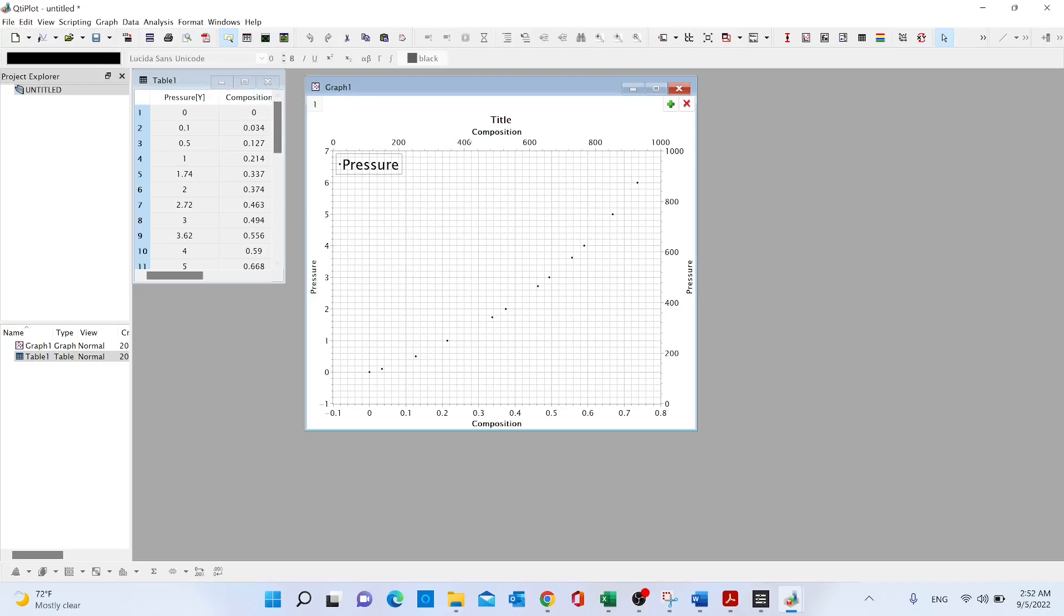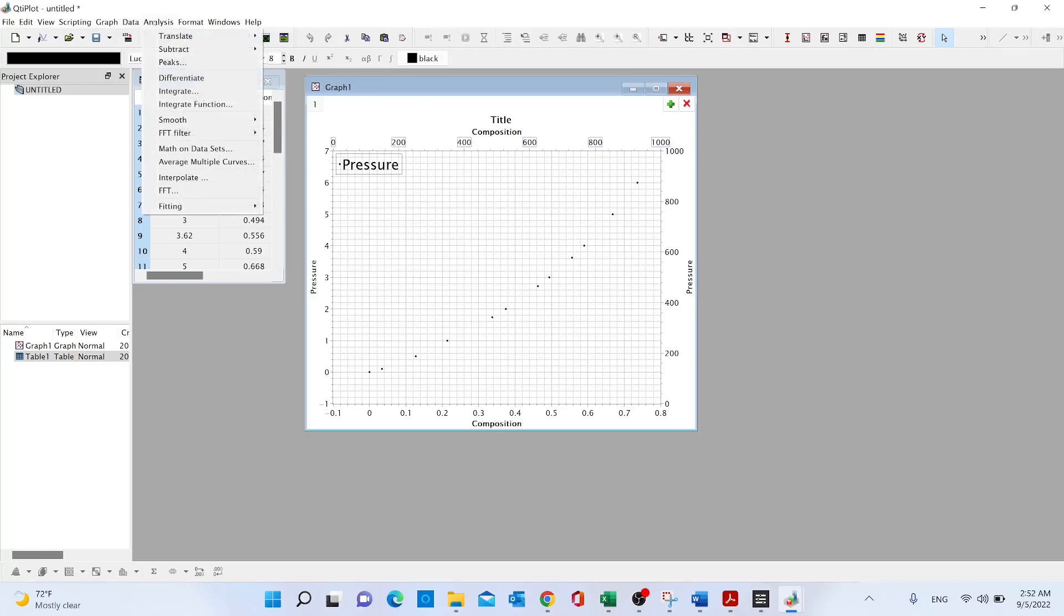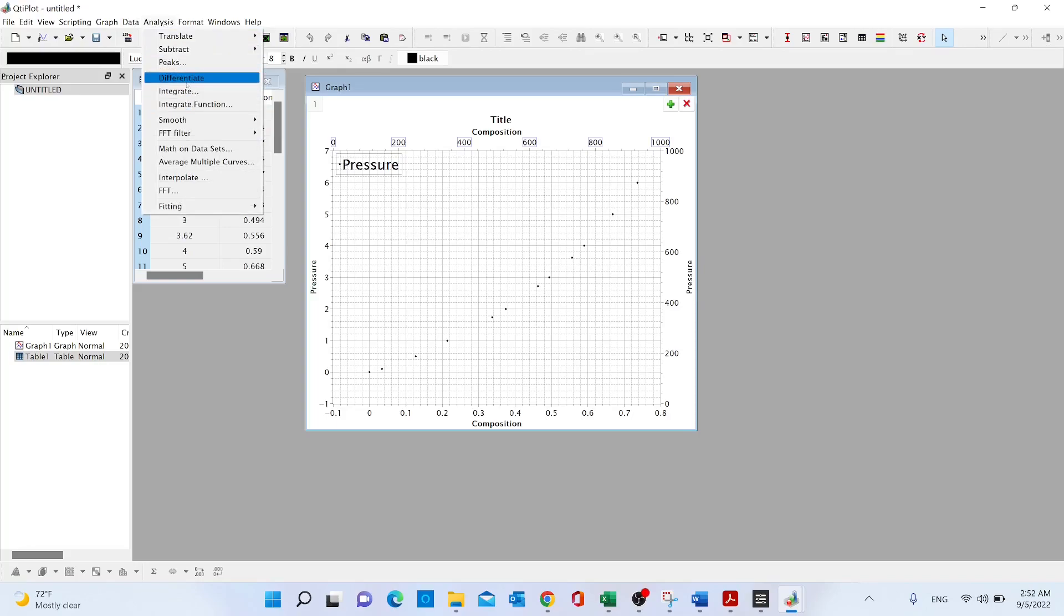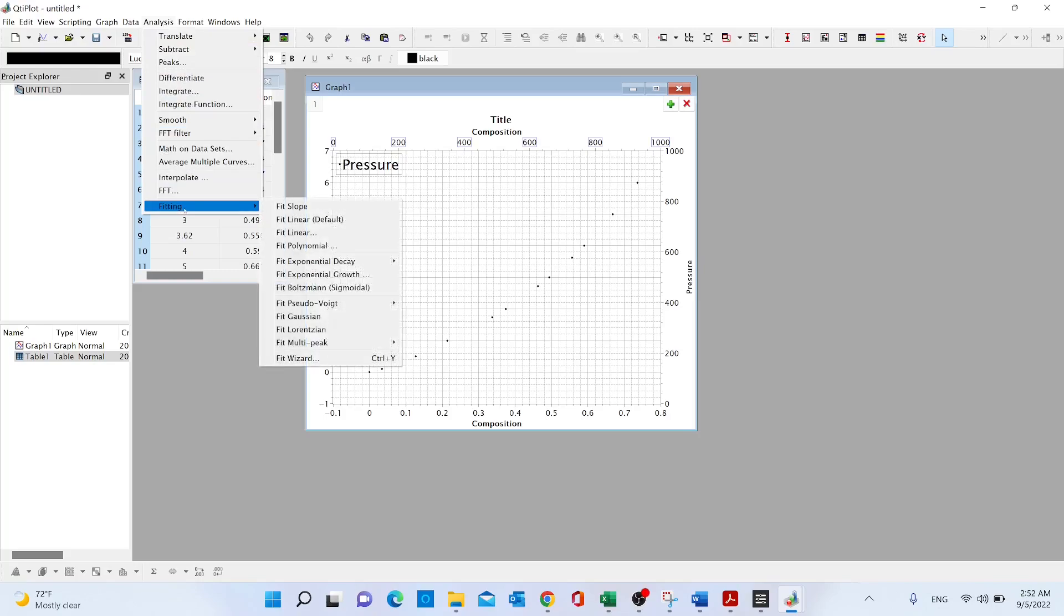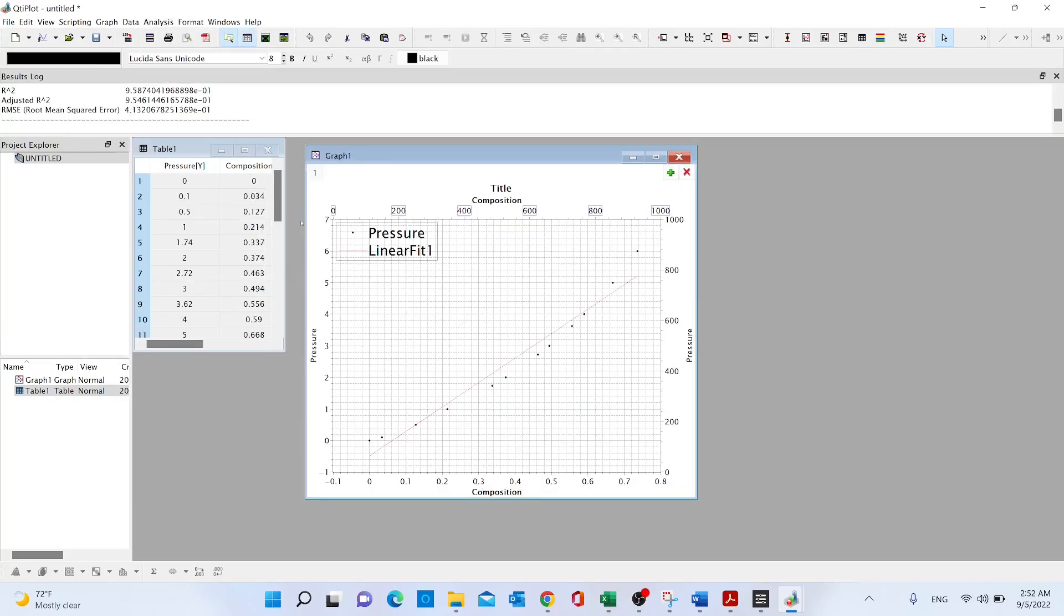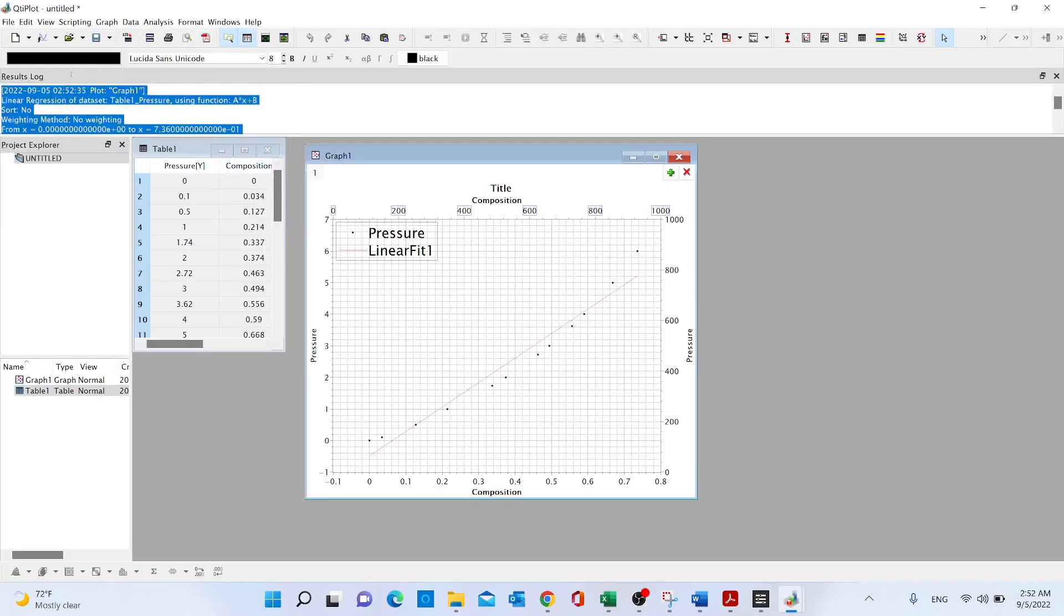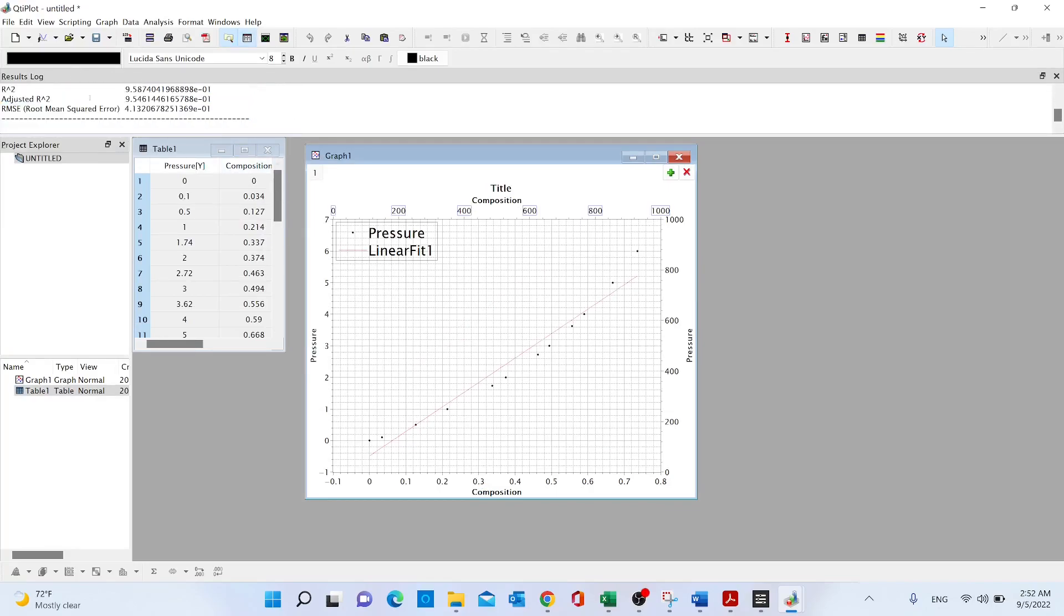Once we have our scatter data, we can just go ahead, select the plot, then we go to analysis and we go to the last option fitting and then we can go to fit linear default.